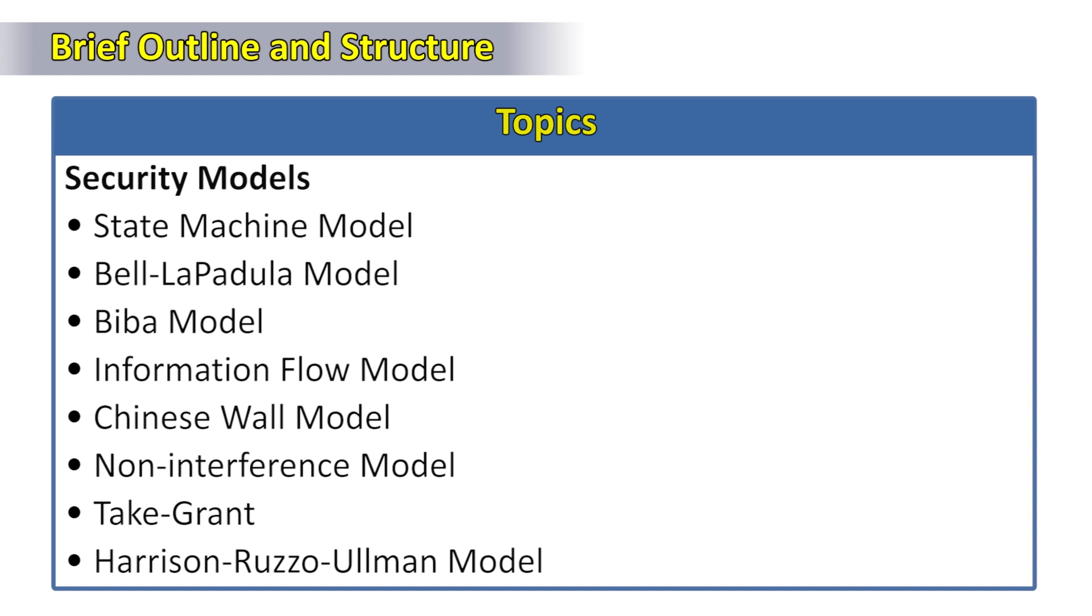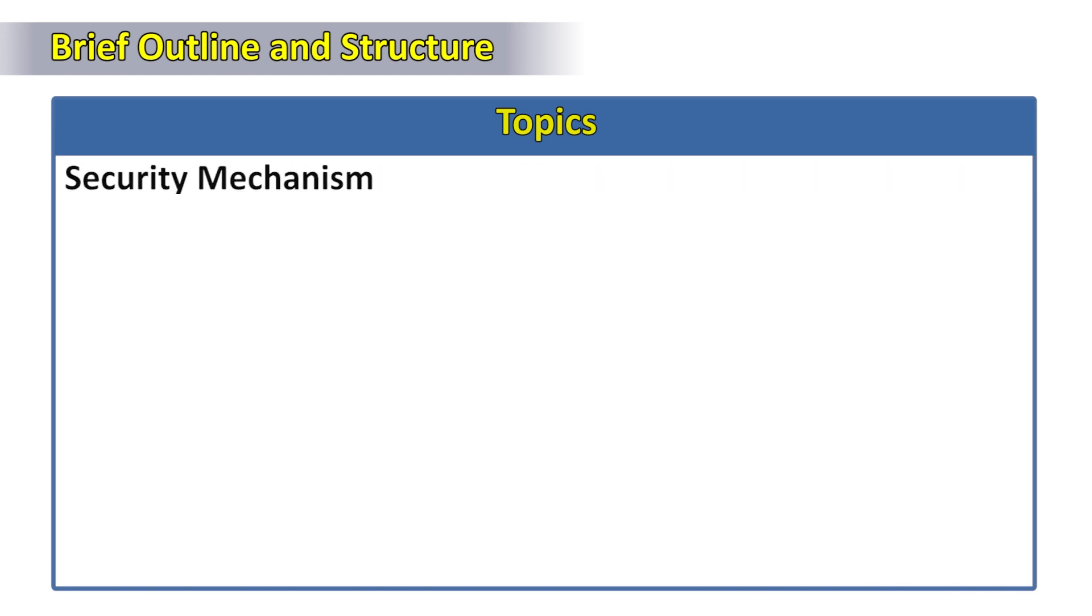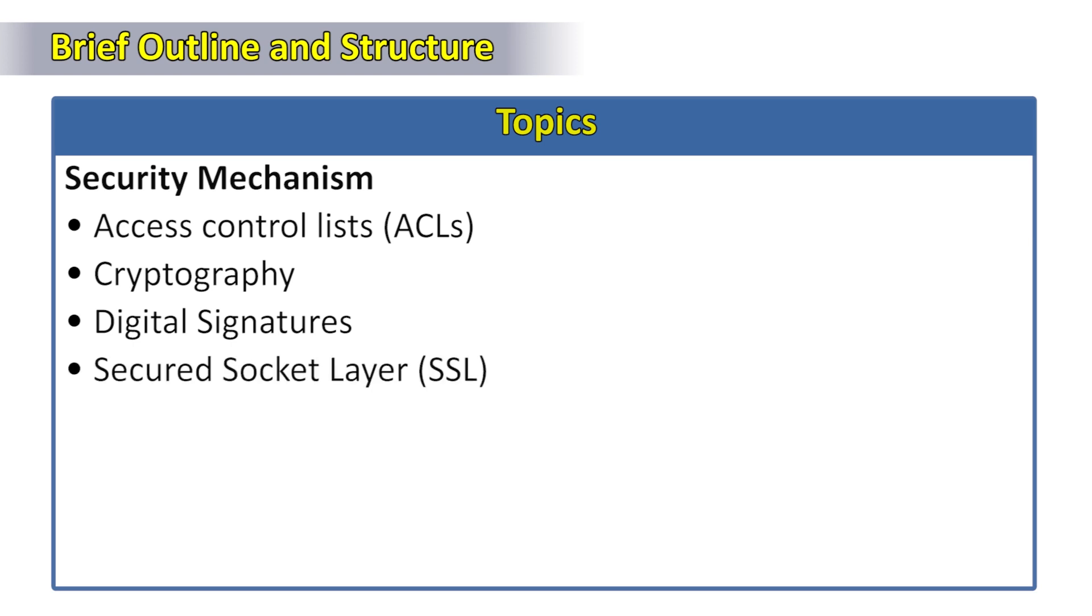We'll cover security mechanisms that include access controllers, cryptography, digital signatures, secure socket layer, firewalls, etc.